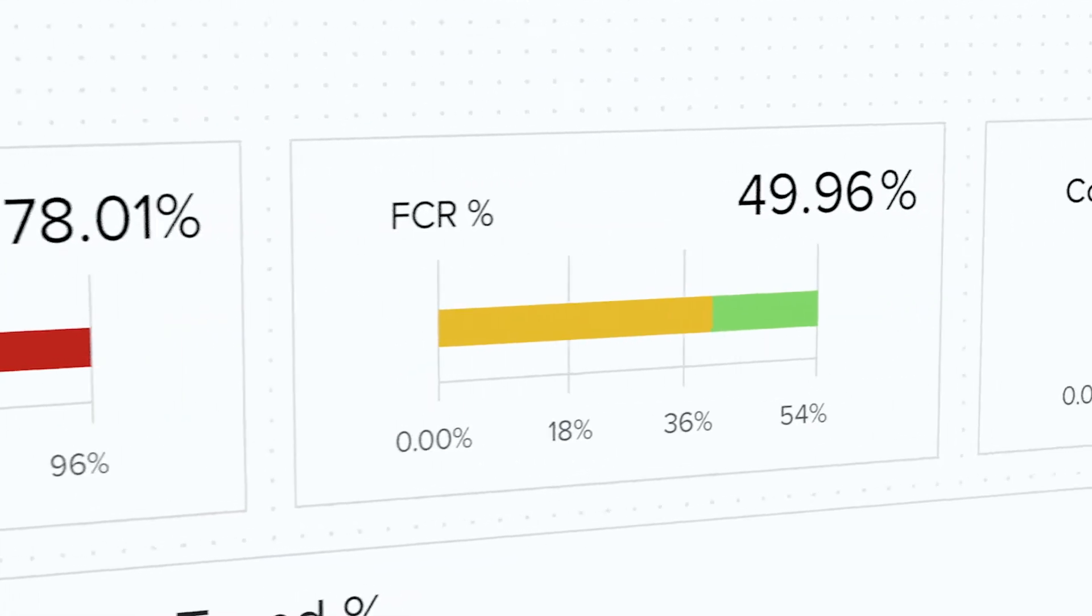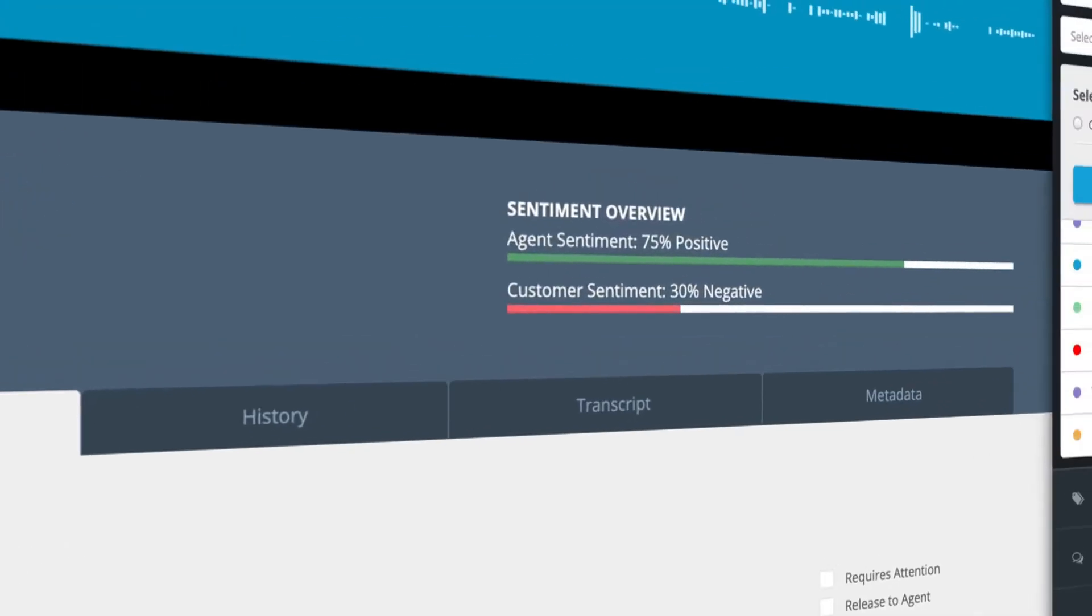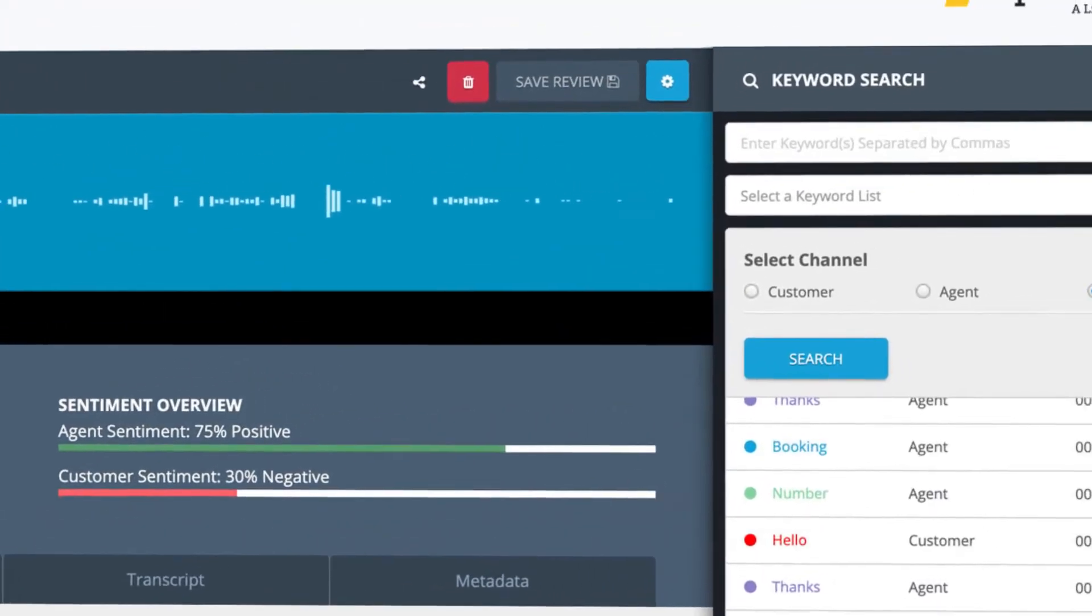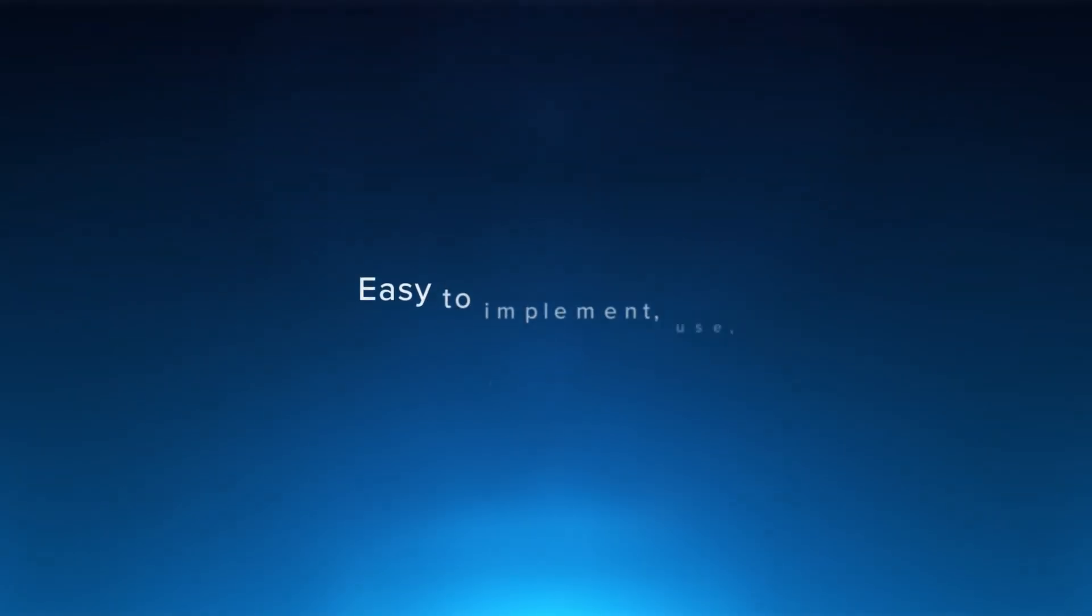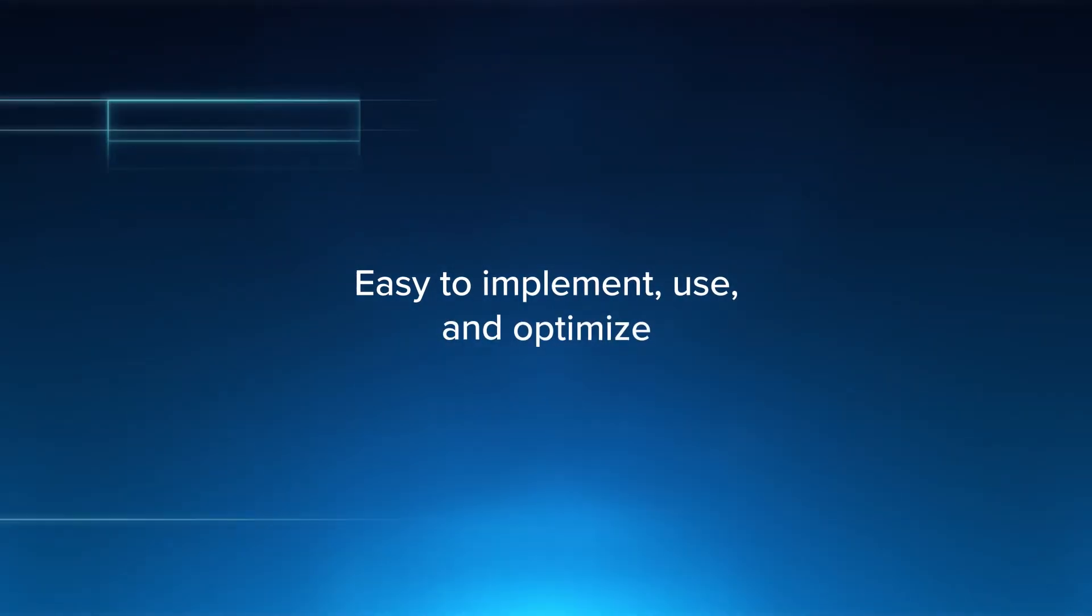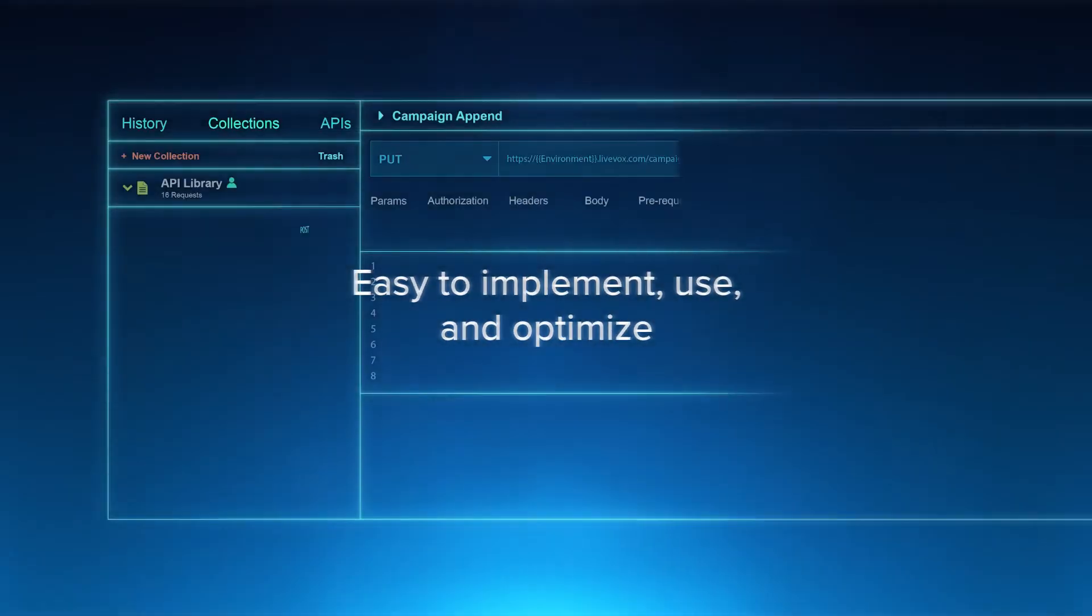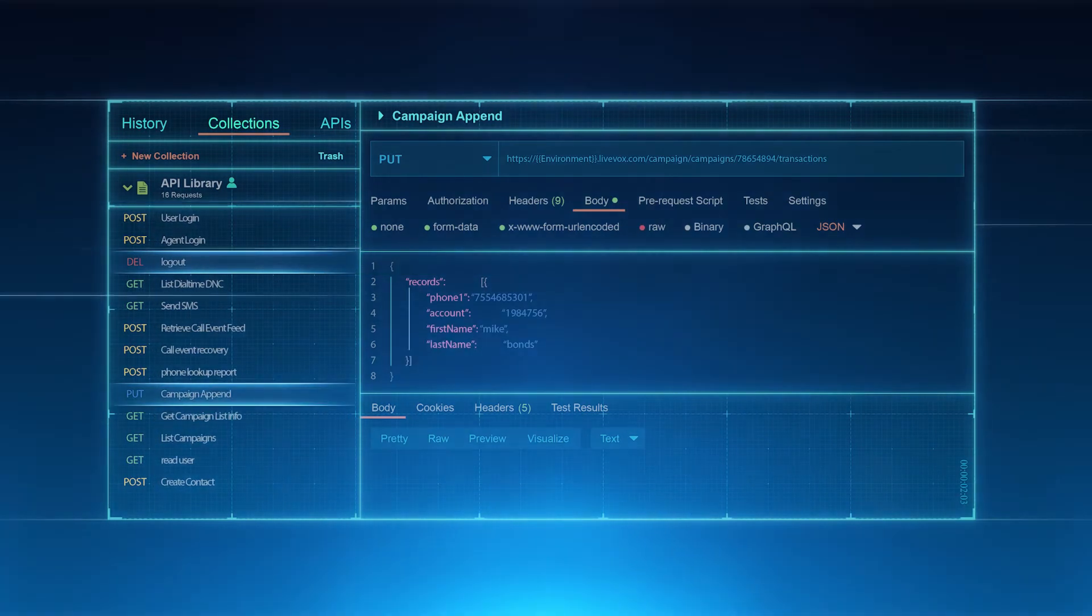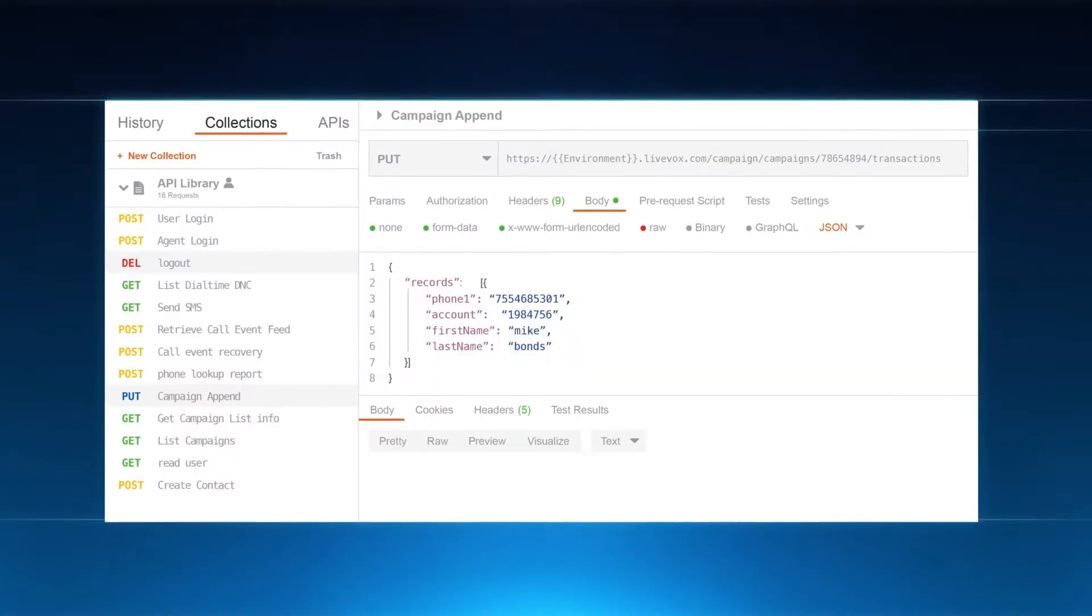The LiveVox platform is easy to implement, easy to use, and easy to optimize, made with your bottom line in mind.